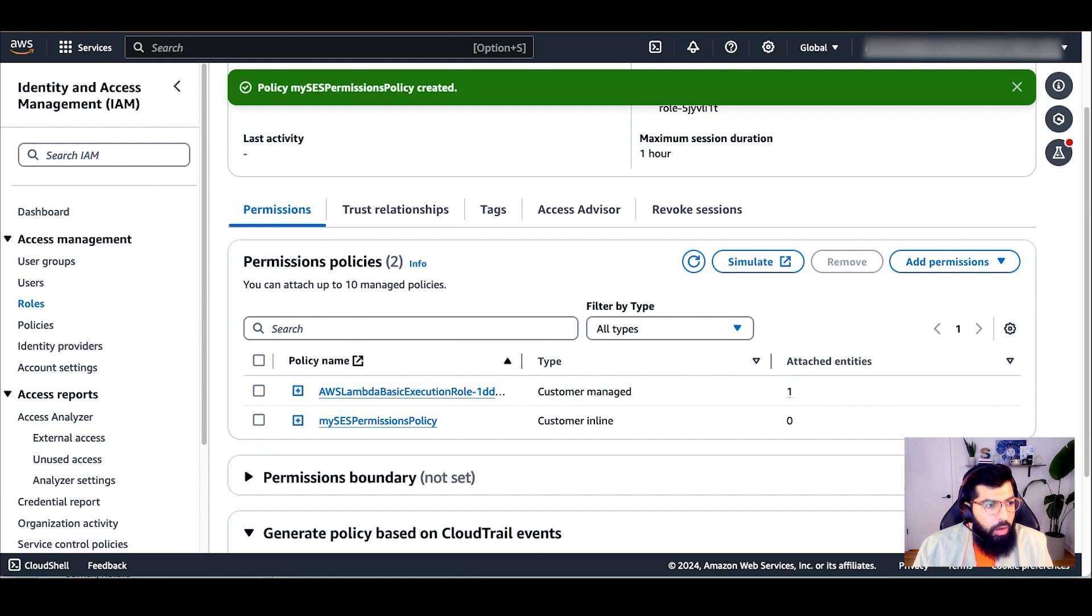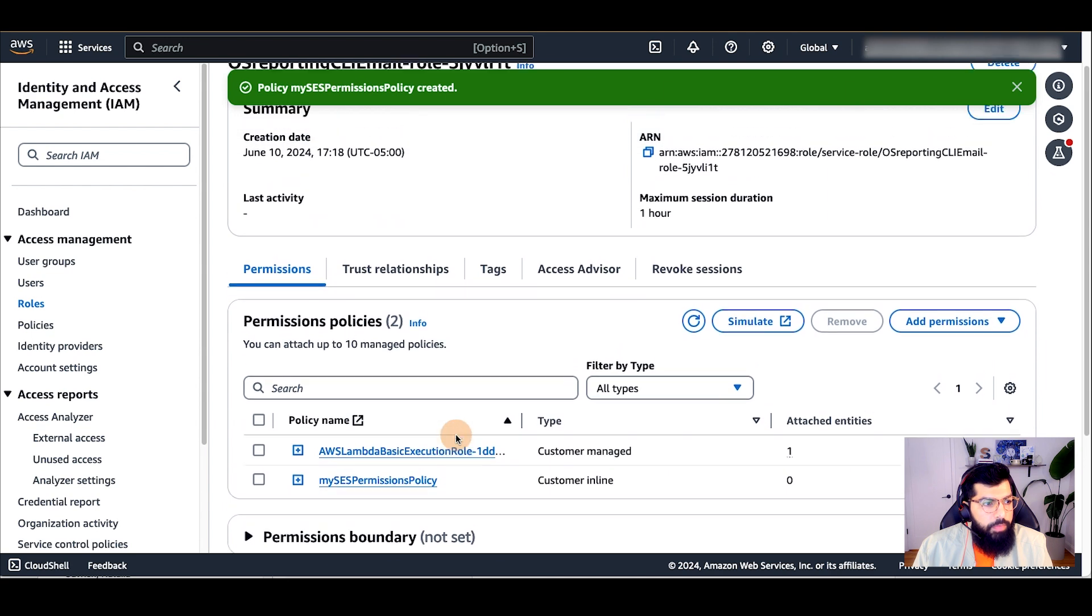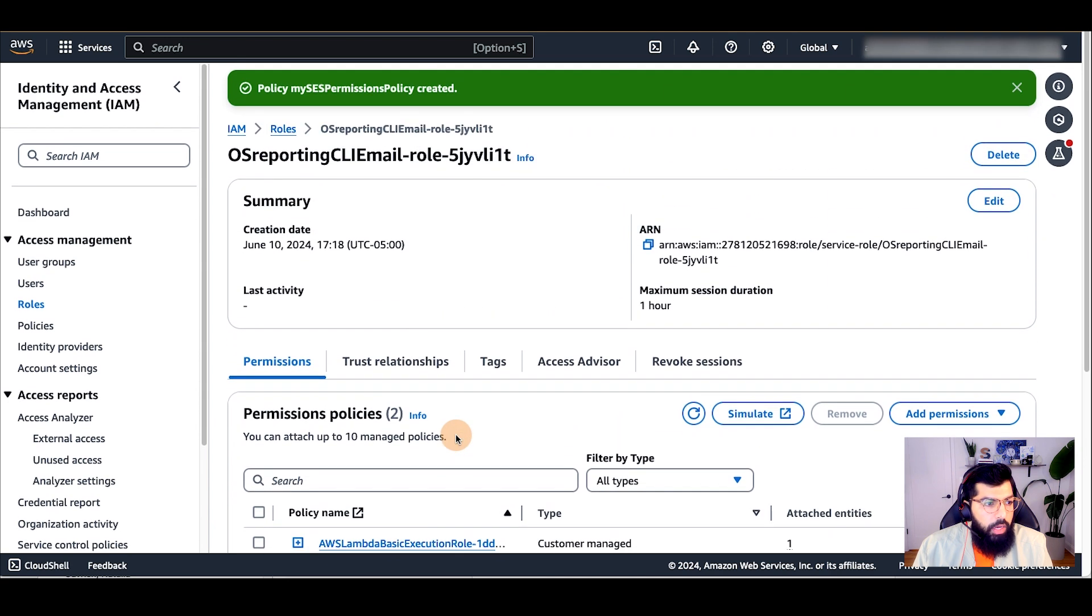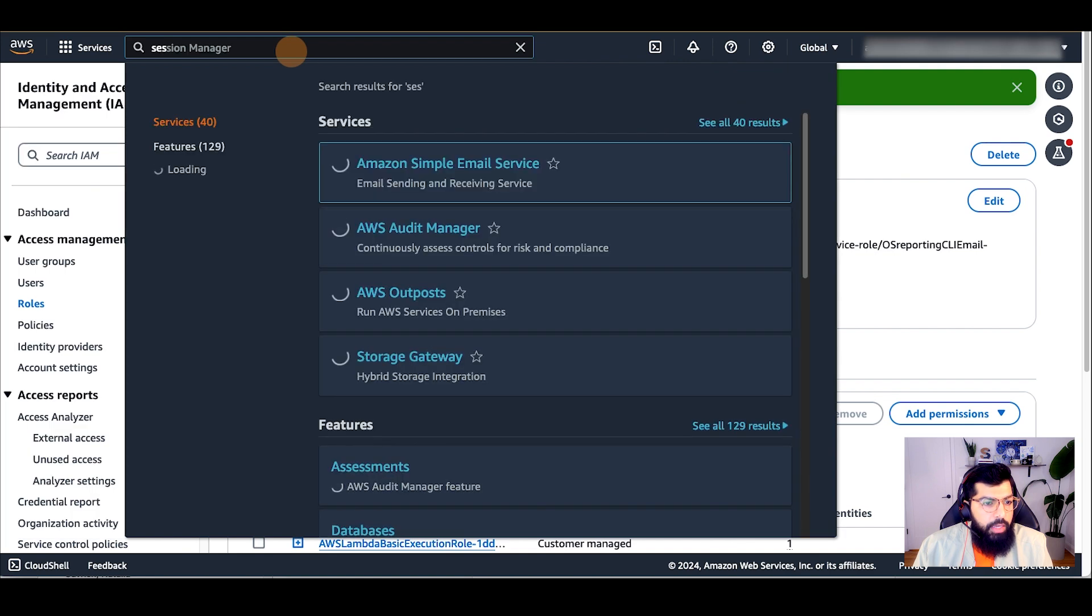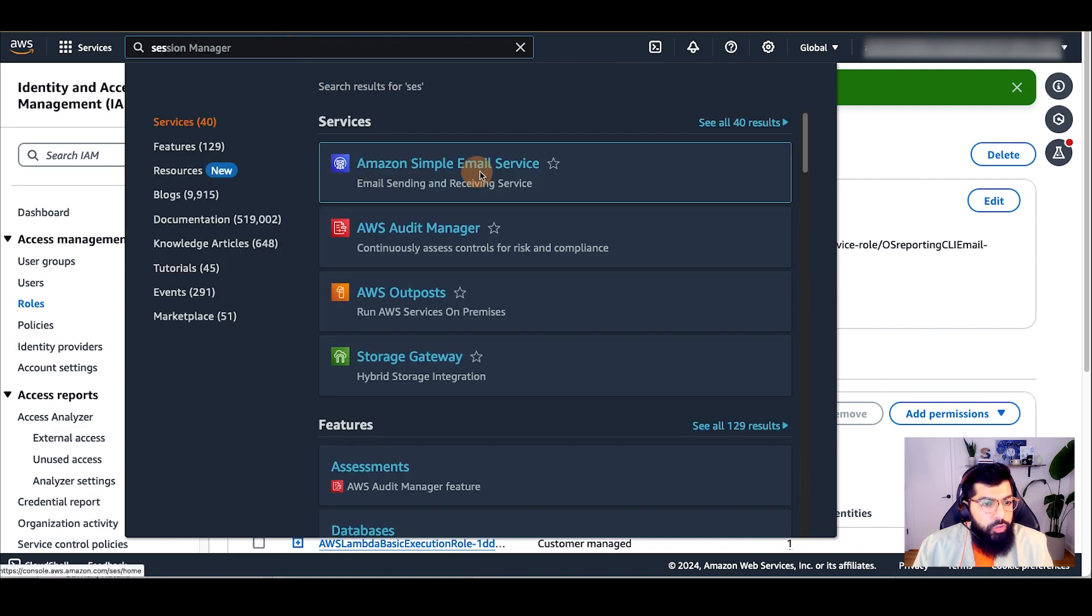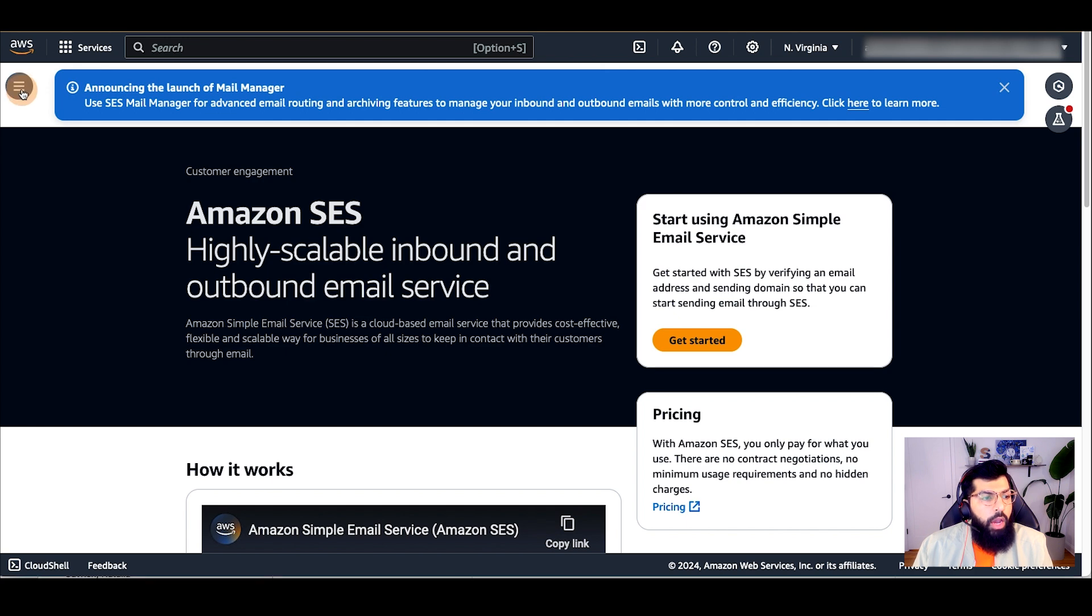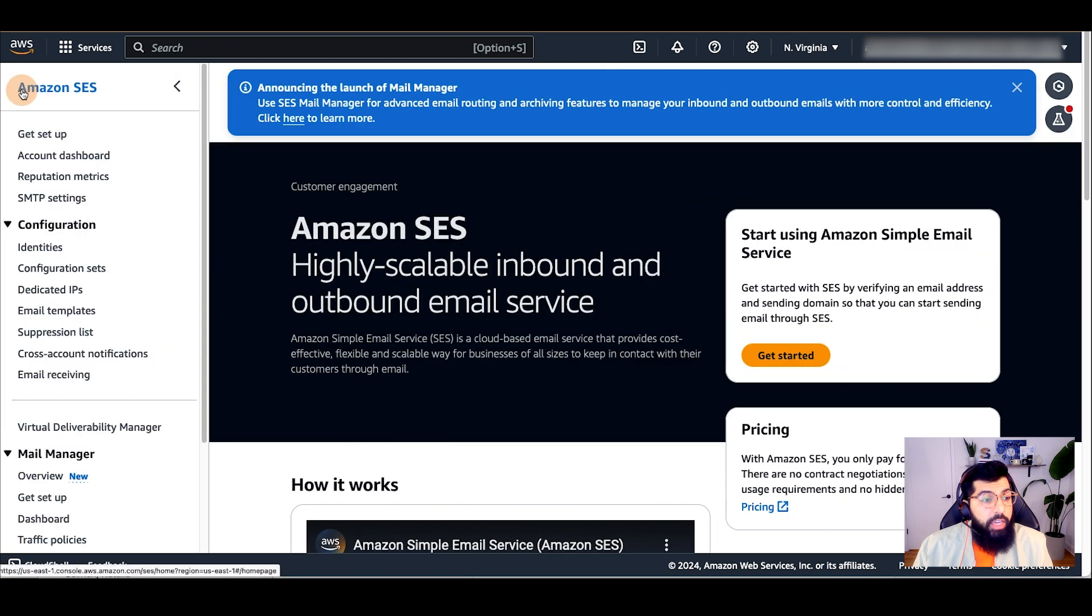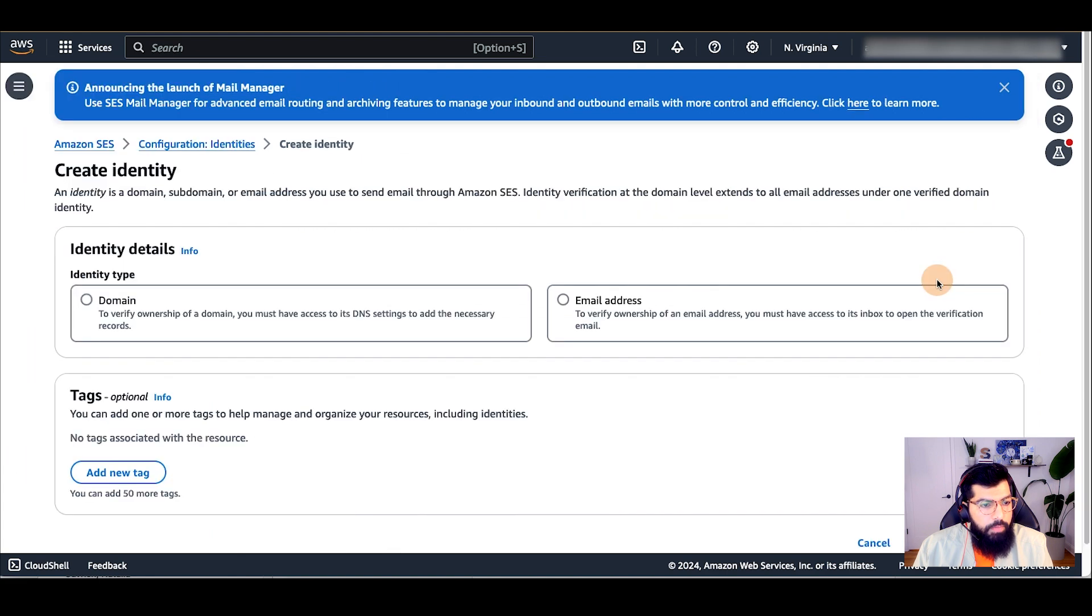Now, the Lambda function has the appropriate permissions for Amazon simple email service. Next, I need to set up simple email service. I will search for SES in the AWS search bar and click on Amazon simple email service. Now, I will navigate to identities and click on create identity.